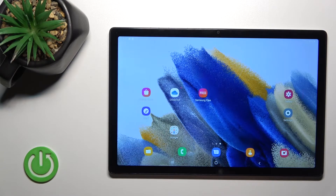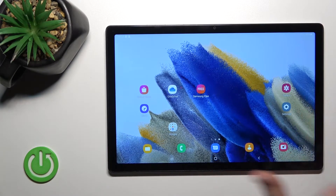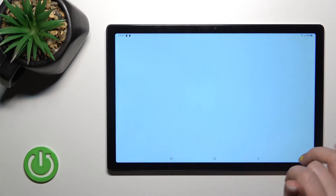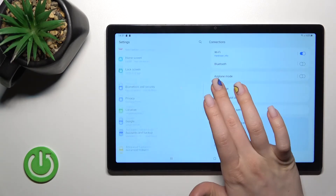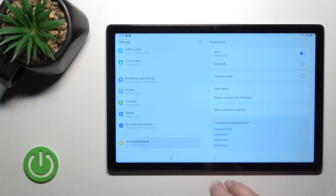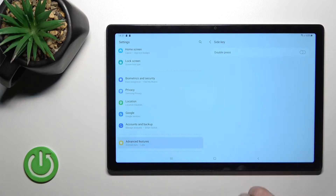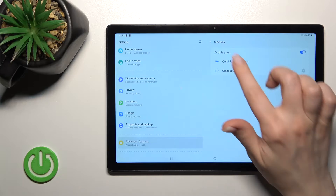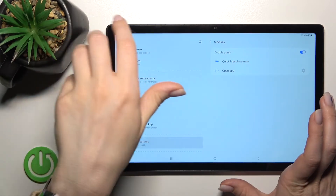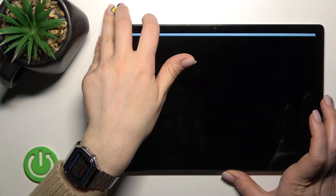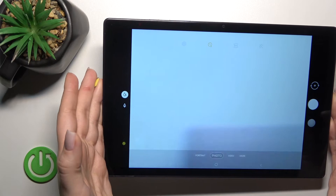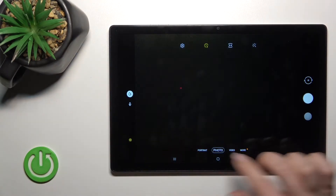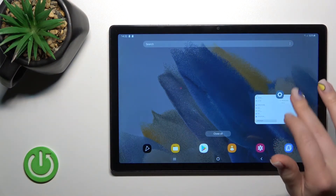To change this feature, go into Settings and scroll down to Advanced Features. Click on Side Key and activate the double press option. Now by double pressing the power button, it will launch the camera application. That's how to activate quick launch.